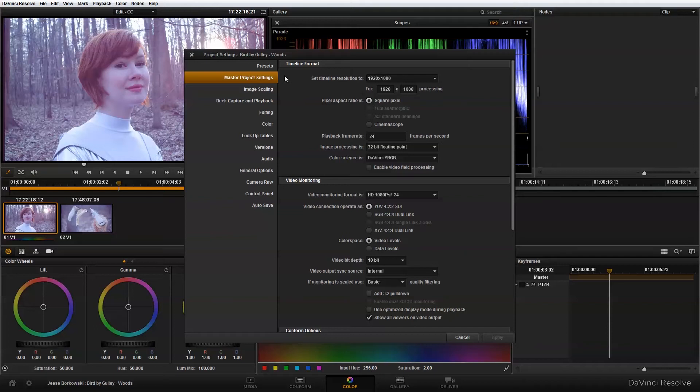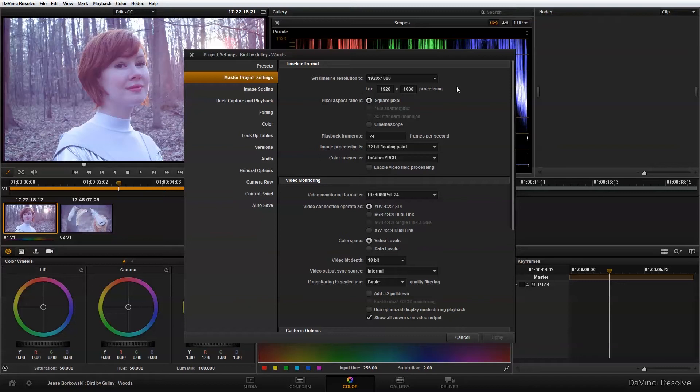And the first thing that I'm going to need to change for this project is my timeline resolution. So if you've seen the Bird by Gully music video, you know that the resolution is not 1920 by 1080, and that it's actually cropped to a 2.35 aspect ratio.